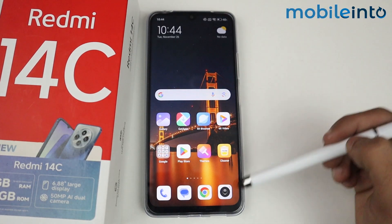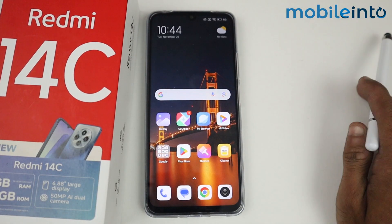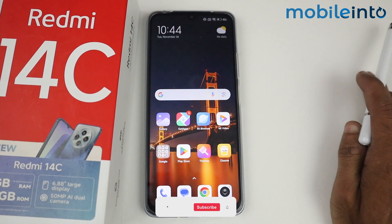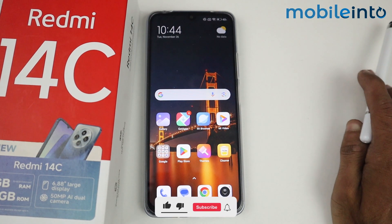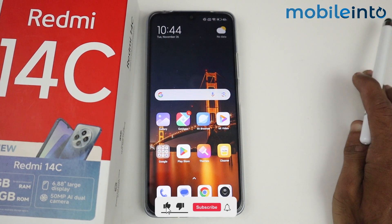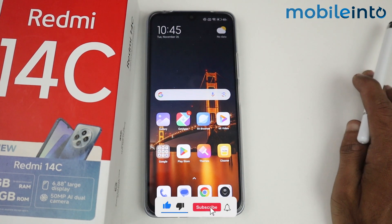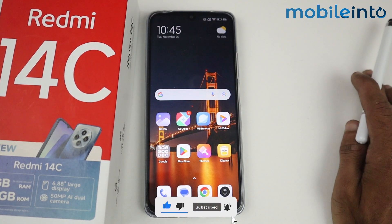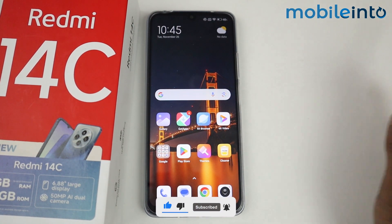That's how you can enable full screen display on the Redmi 14C. If this video helped you, kindly like the video and follow us for more tips and tricks. See you in the next video — take care!